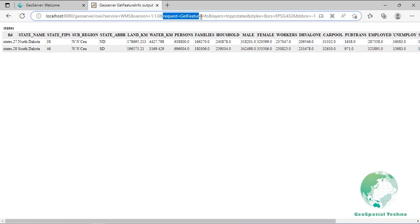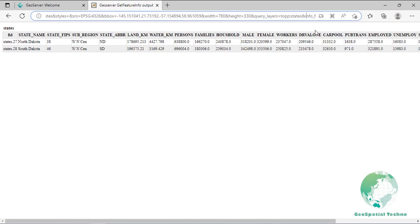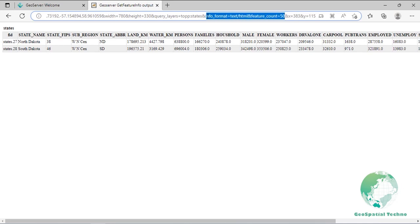The request parameter value is GetFeatureInfo. Query_layers is a comma-separated list of one or more layers to query. X is the pixel column point on the map — 0 is the left side; X is the parameter key used in WMS 1.1.0. Y is the pixel row point on the map — 0 is the top; Y is the parameter key used in WMS 1.1.0. Optional parameters are INFO_FORMAT and FEATURE_COUNT.